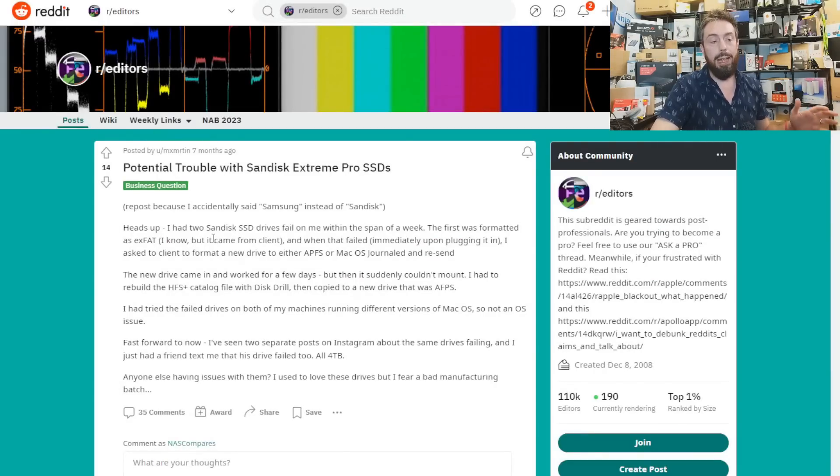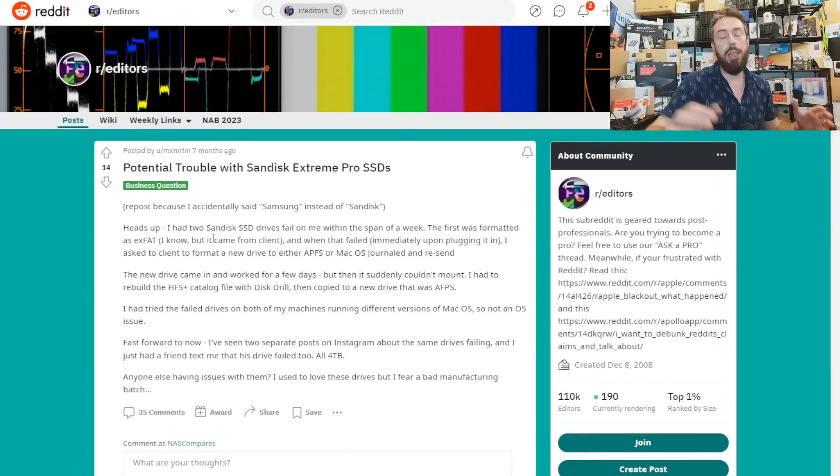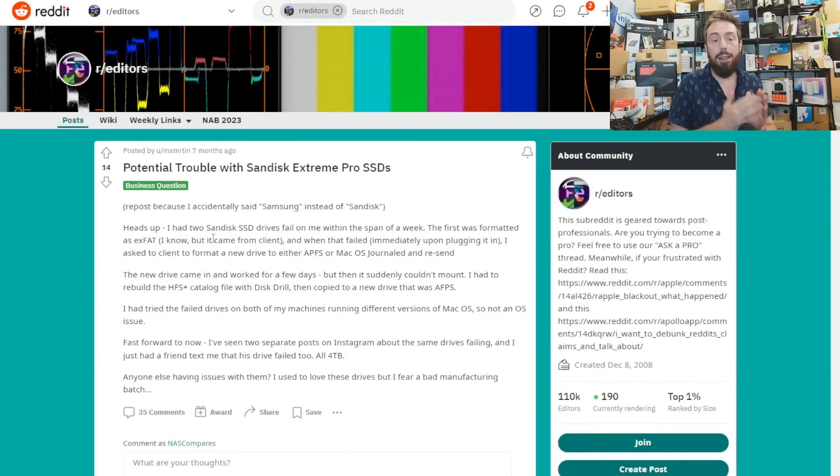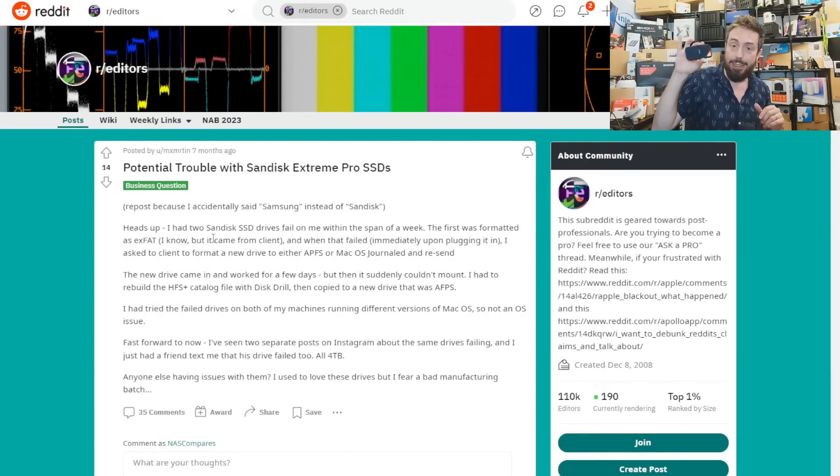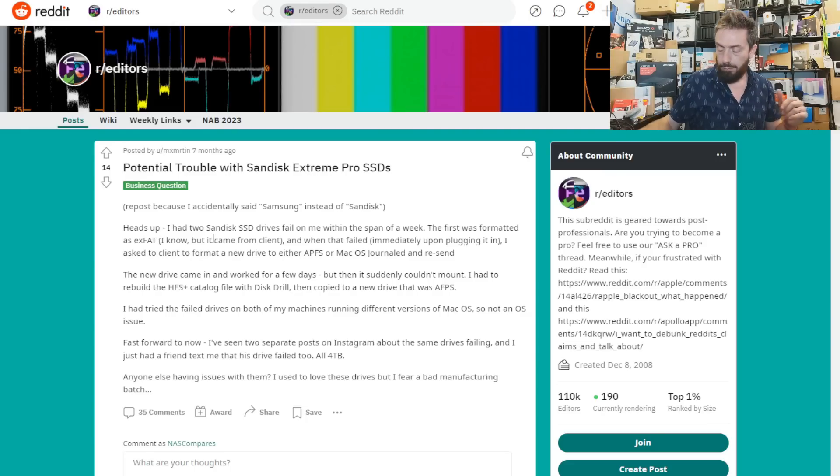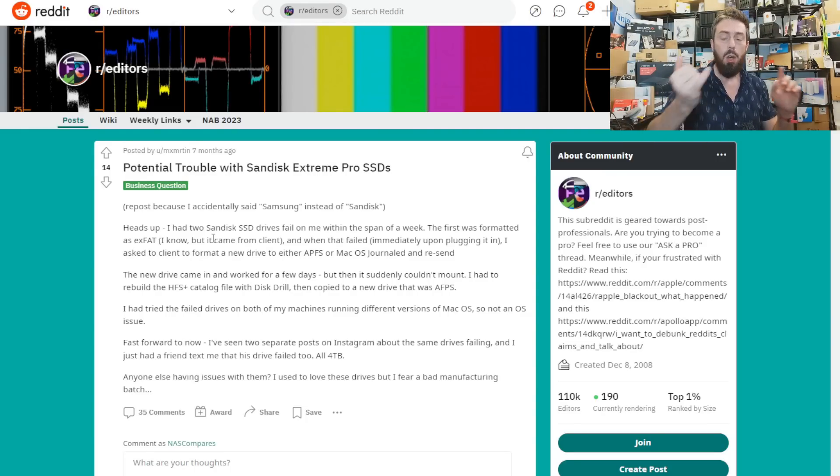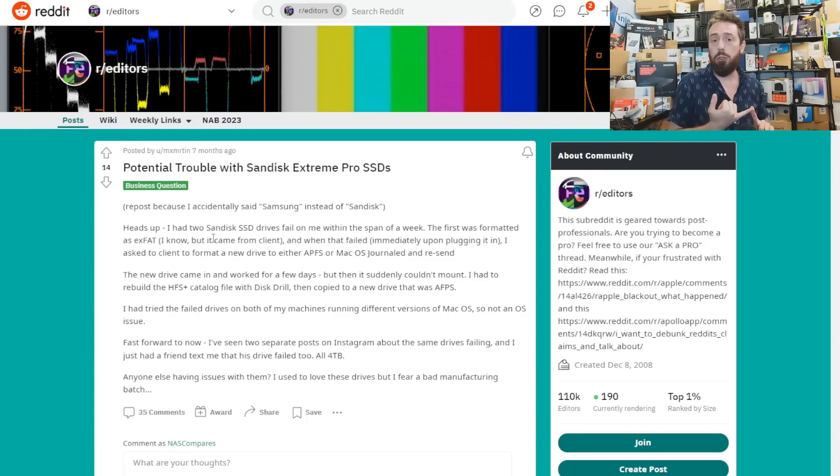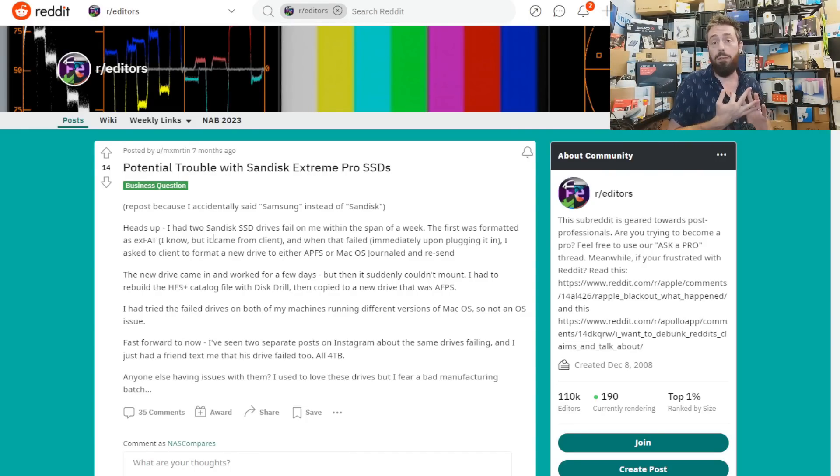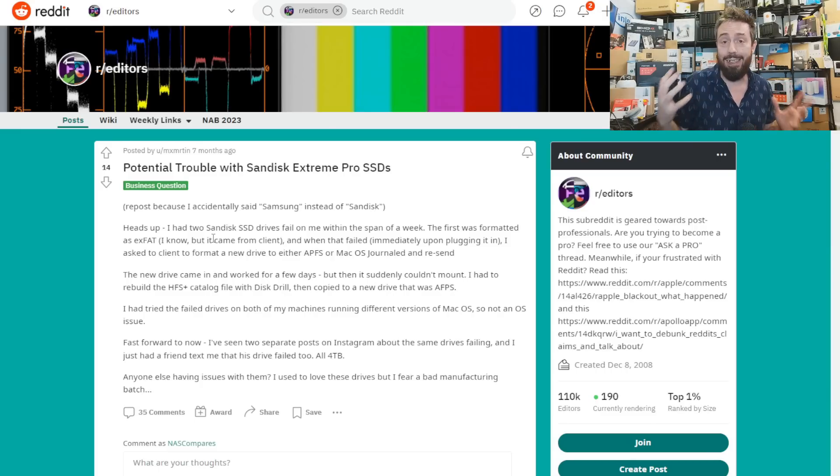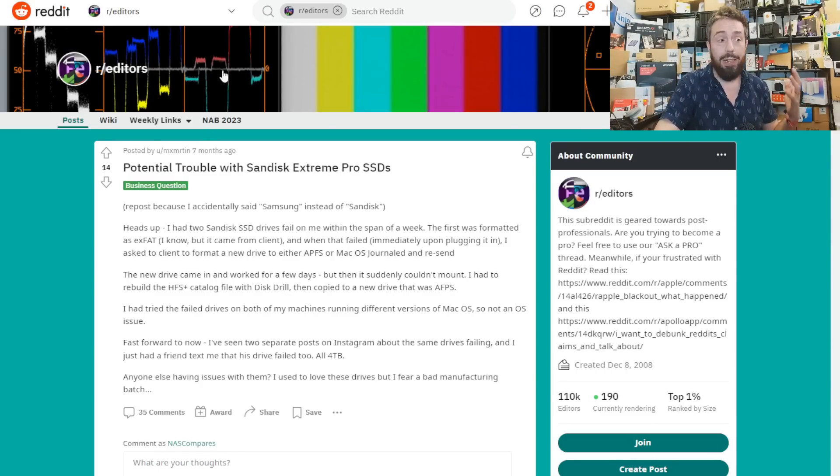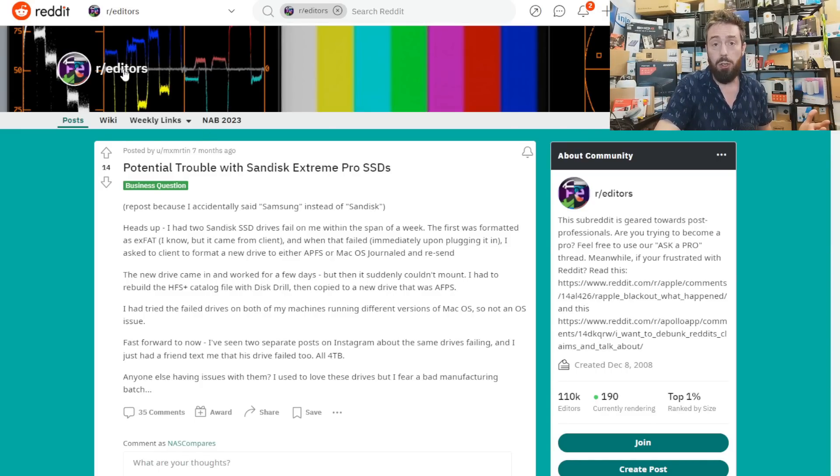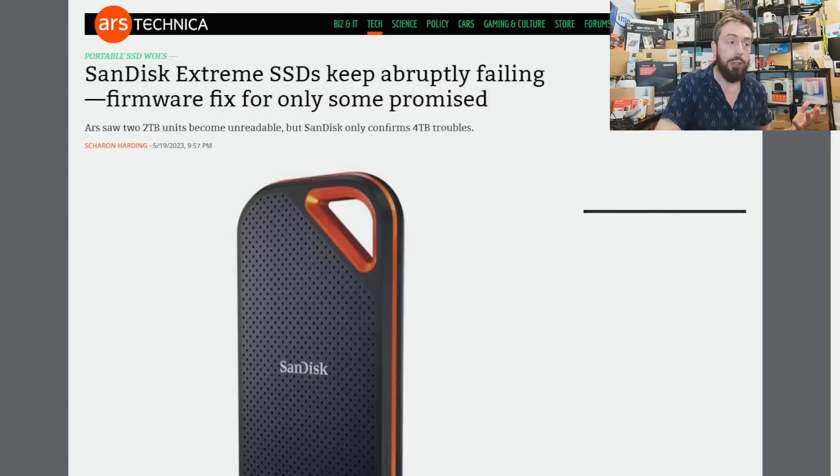For those that need a quick recap: this is about SSDs from SanDisk that we regularly see on offer, like this one here, that started failing. The drives were unmounting themselves or the file system had collapsed.